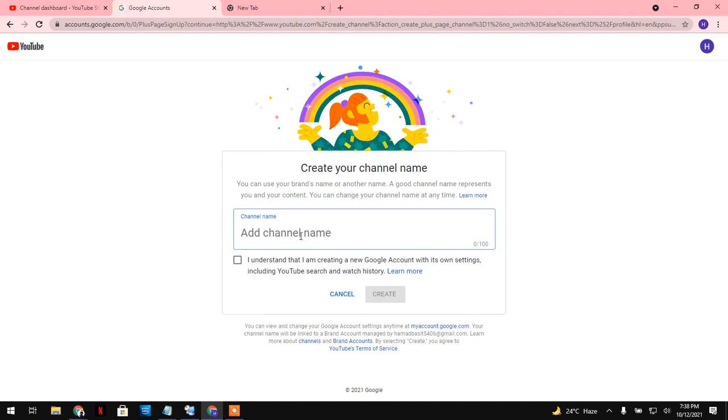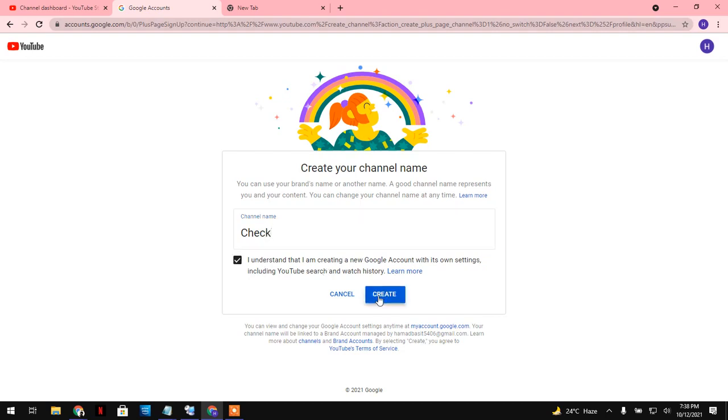I want to... like check. Just check. I understand the policy, click on create.